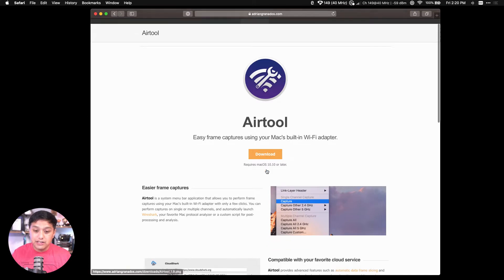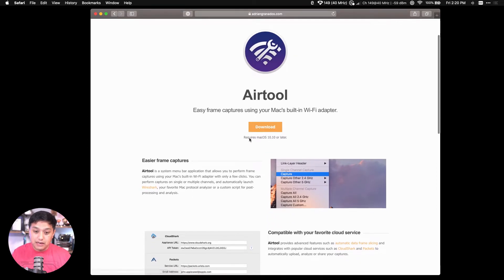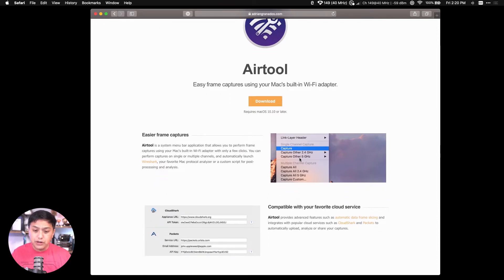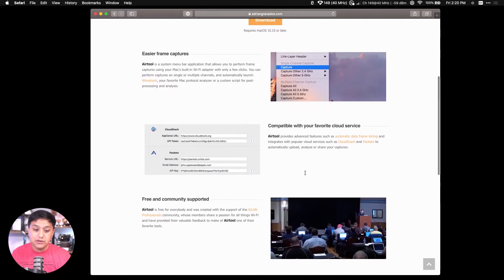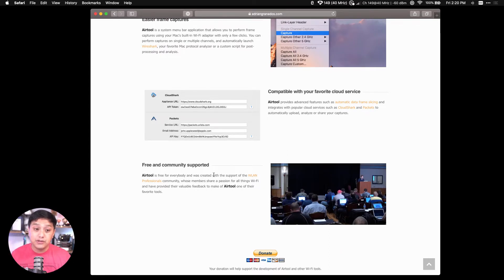You can read a little bit more about Airtool and how it's used, and also watch Adrian's videos or presentations from WLAN Professionals. So why don't we take a look at it the hard way, unless you like doing it the hard way.